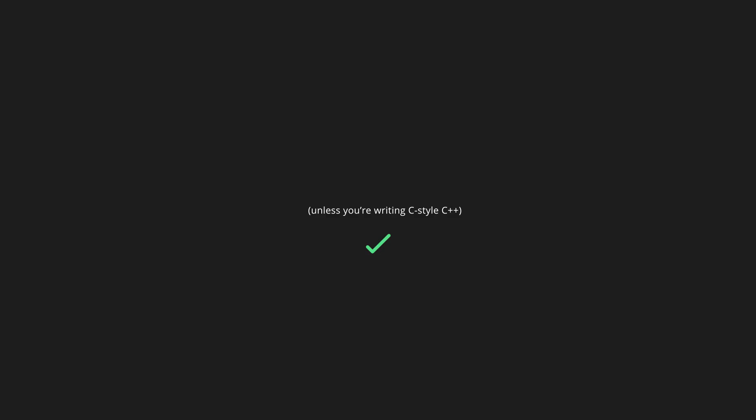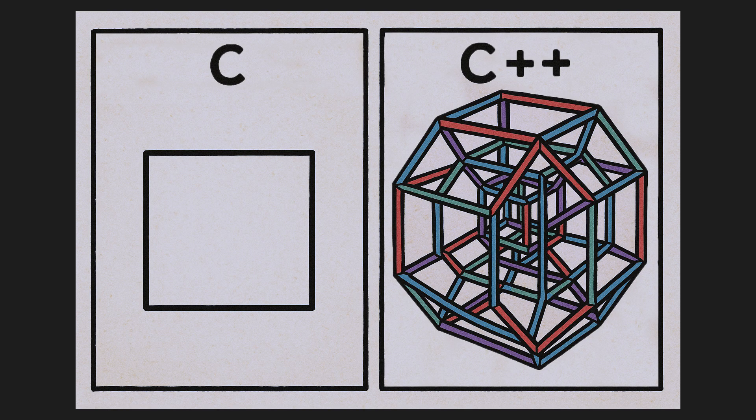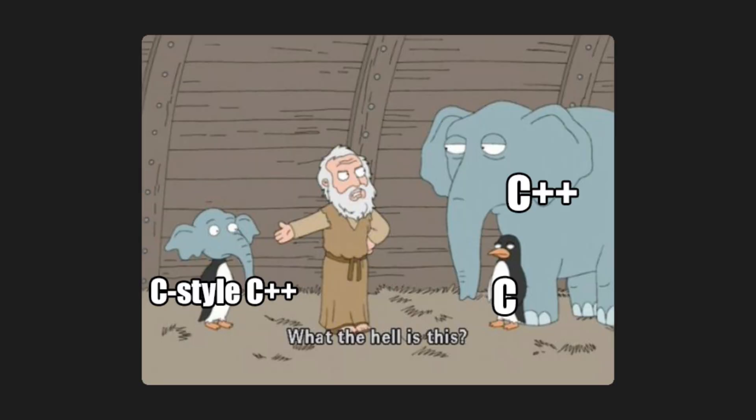Unless you're writing C-style C++, and it's okay. You see, some people really like the simplicity of C and they hate the complexity and feature bloat of C++, so they write a style of C++ that's basically C with just a few C++ features. This is known as C-style C++.